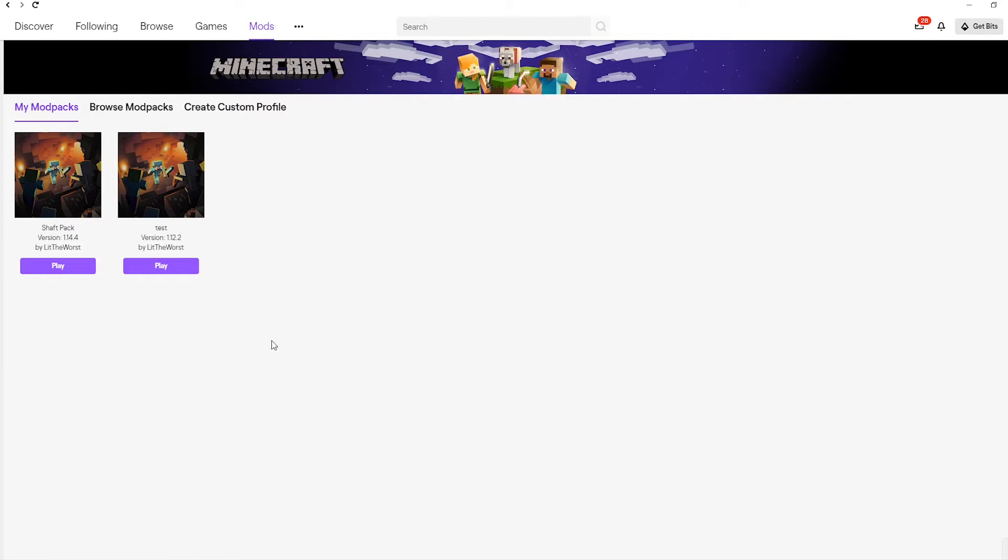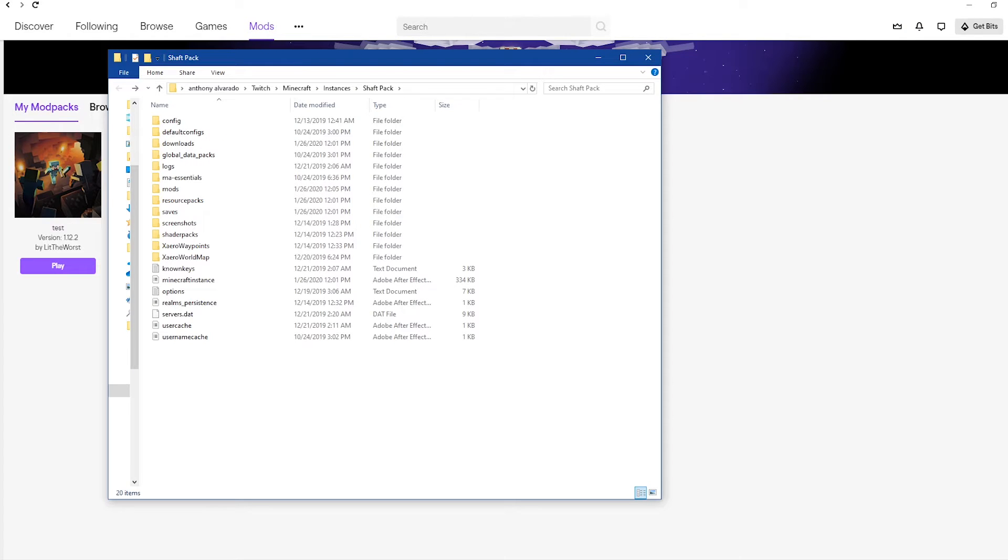Once you've created your profile, you can go ahead and right click on it to open up the folder. Once the folder opens up, you're going to want to jump into the Mods folder.